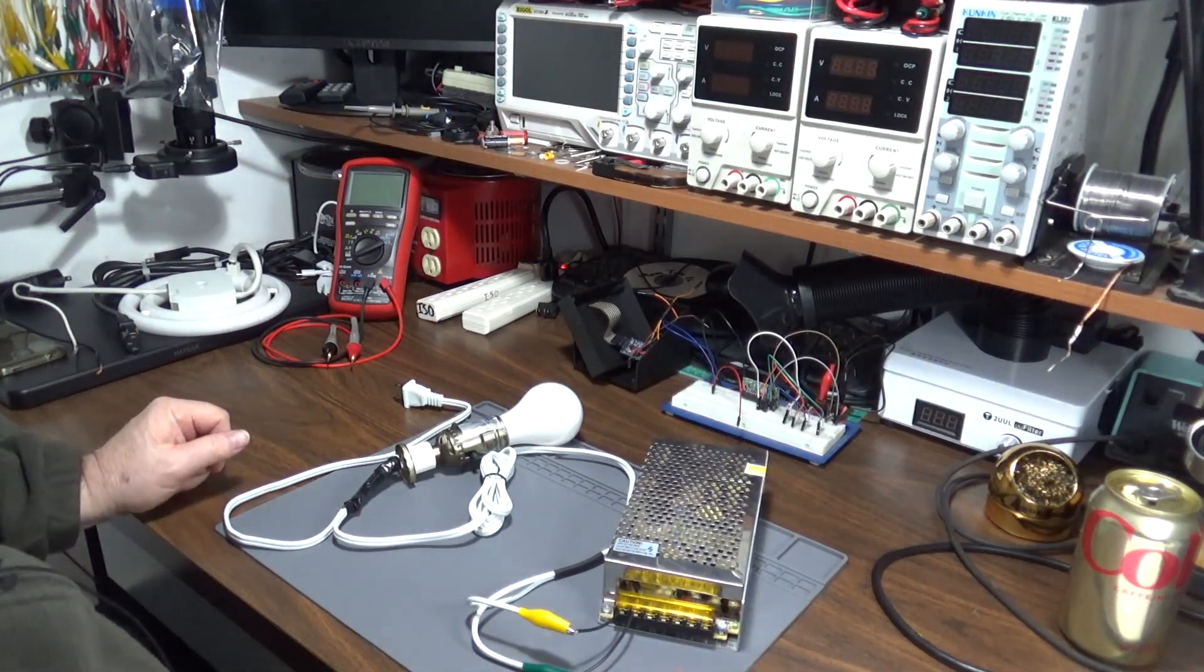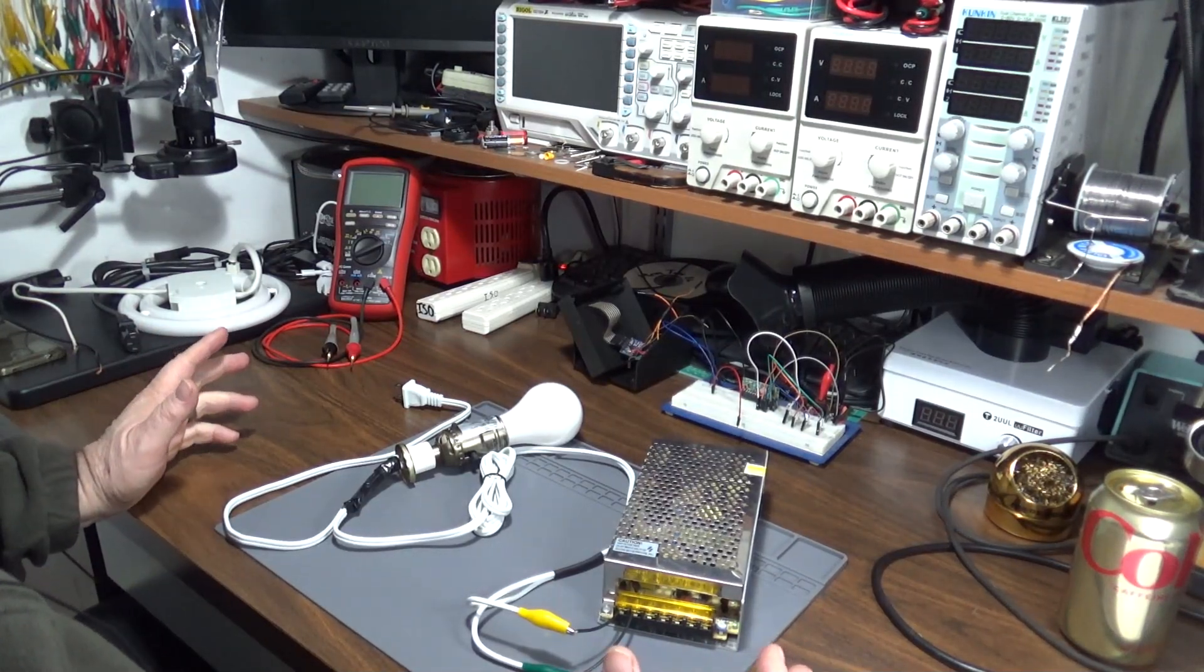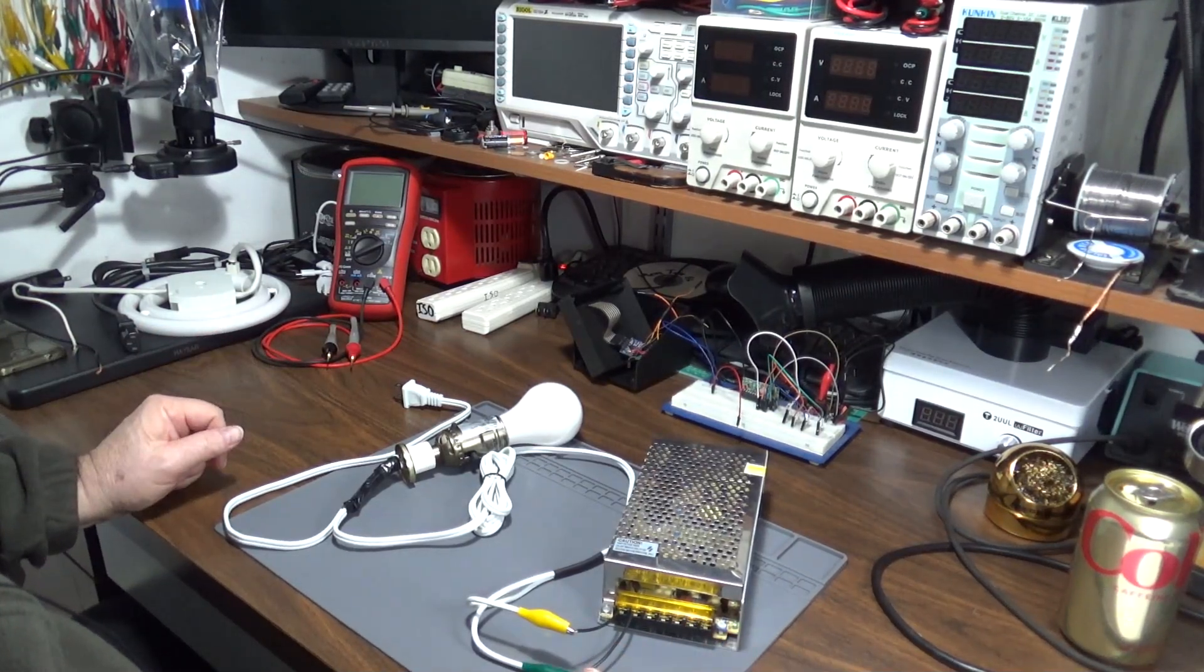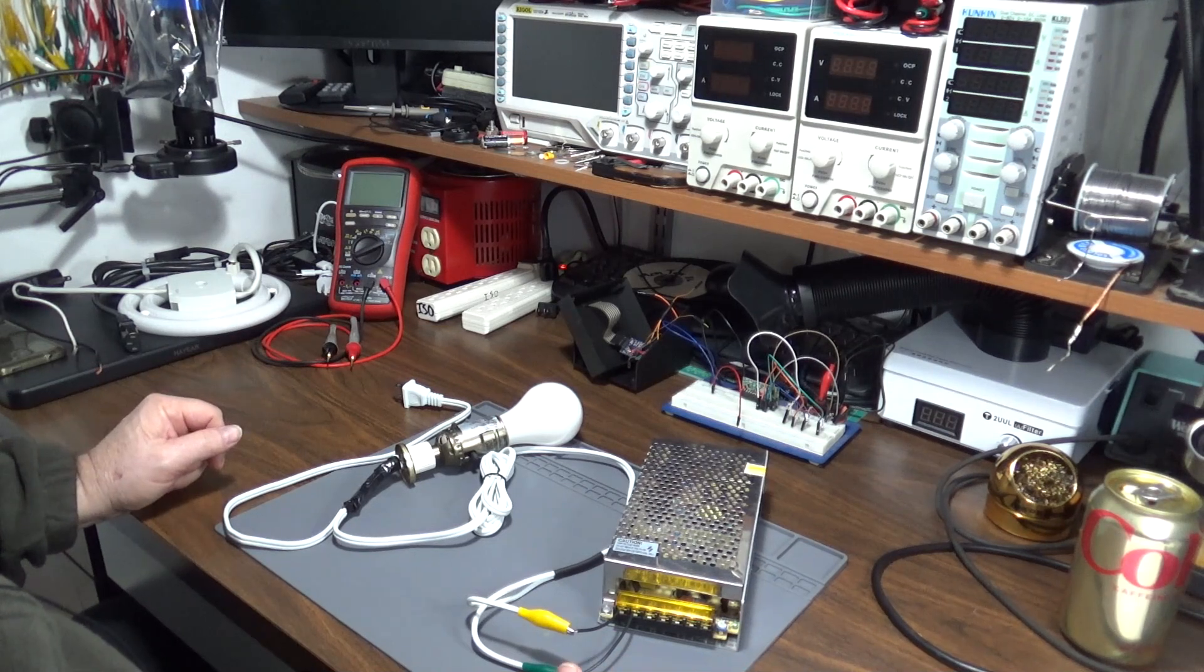Hey everybody and welcome back to my channel. So today I want to talk to you about dim bulb current limiters.